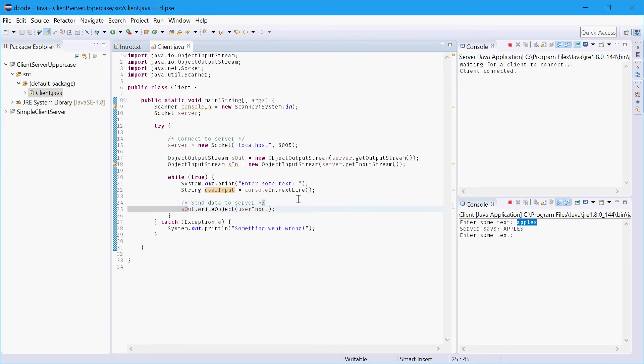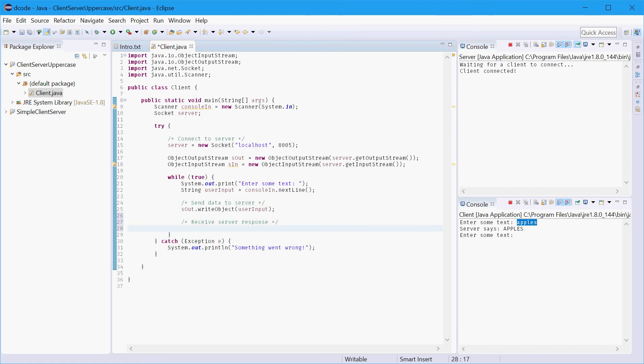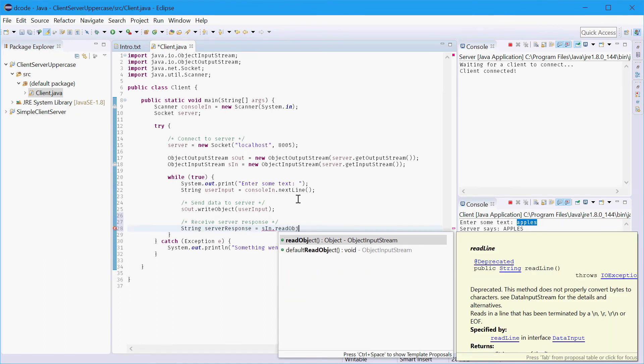Now we'll need to actually wait for the server to respond with the uppercase version. So we'll say receive server response. And we'll say string server response equals server in dot read object.